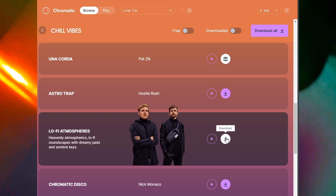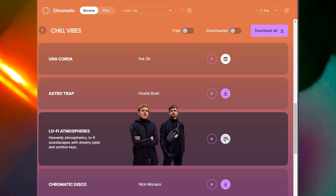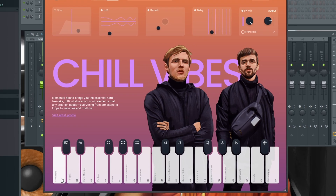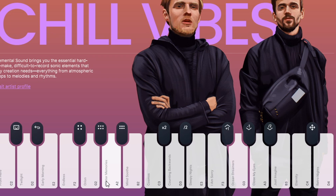If you like a sound, just go over here, hit the download button, and it will download to your computer — then hit Load. What I want to show you is this: Chromatic has two different ways you can play and manipulate sounds. The first is your white key. If I mess with the white keys, I just press C2.